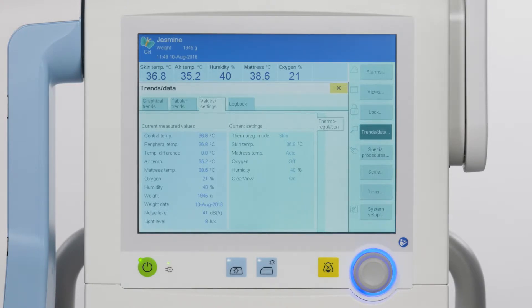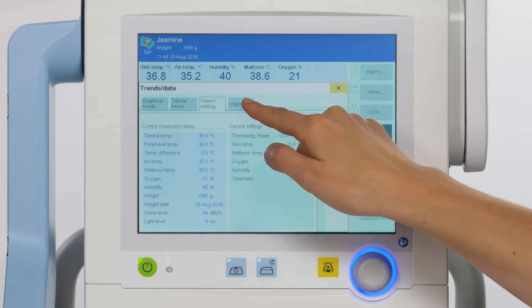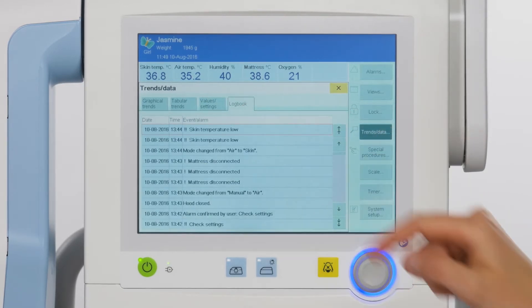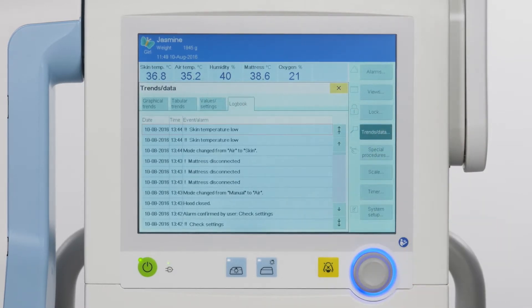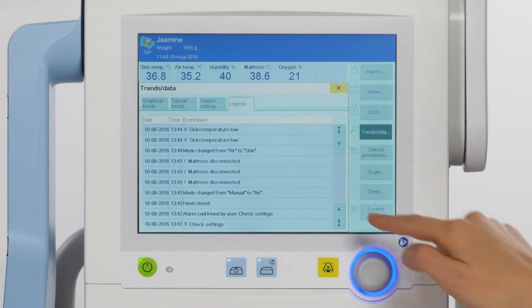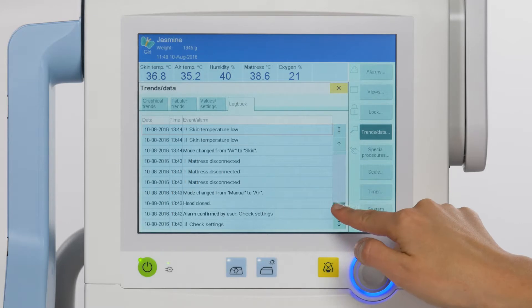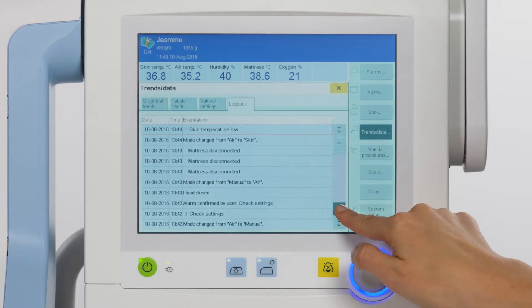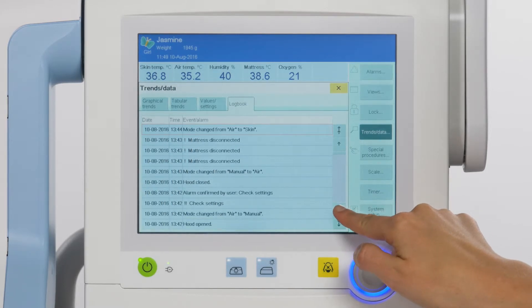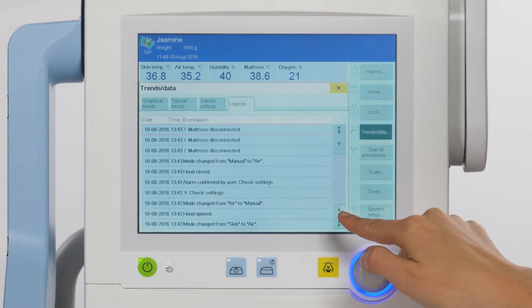The fourth tab is the logbook. The logbook tab displays all events and alarms in chronological order. The latest event or latest alarm will be seen at the top. Scroll to show earlier events and alarms using the arrow keys.